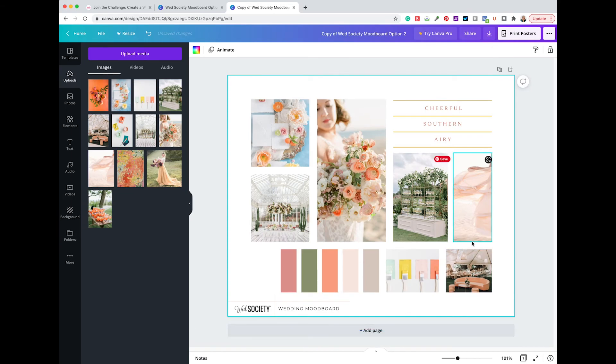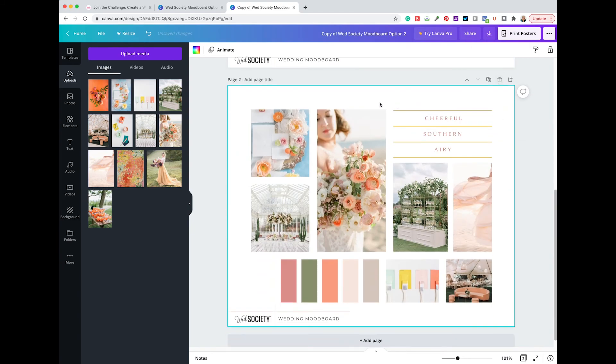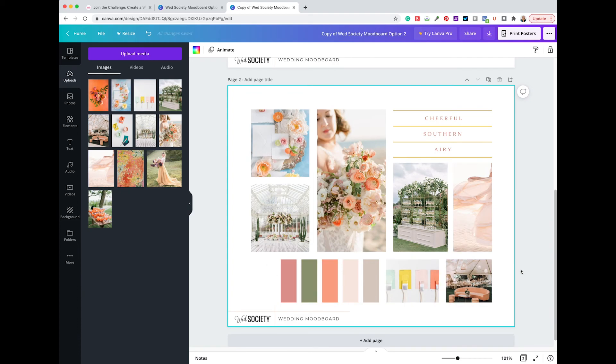Now, if you want to do multiple versions of one board, all you have to do is click this duplicate sign. It will copy a second one, and you can start the process all over again.